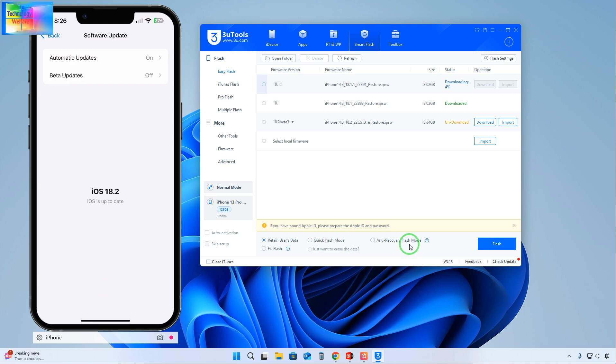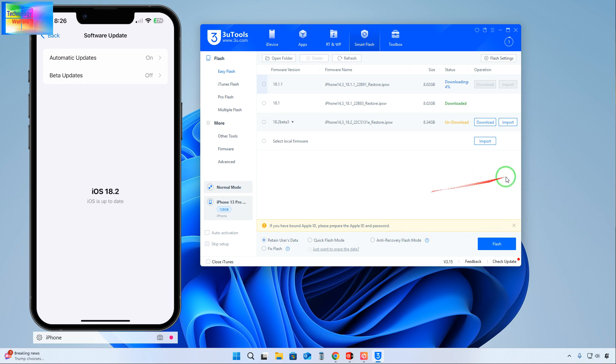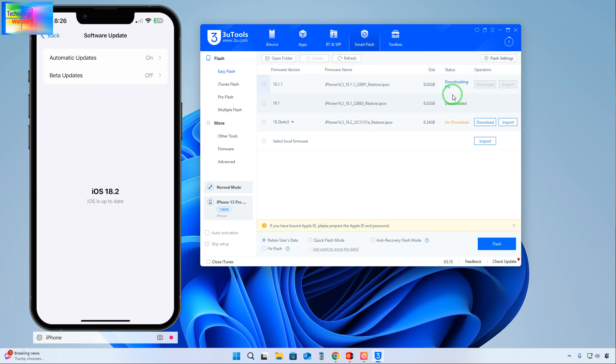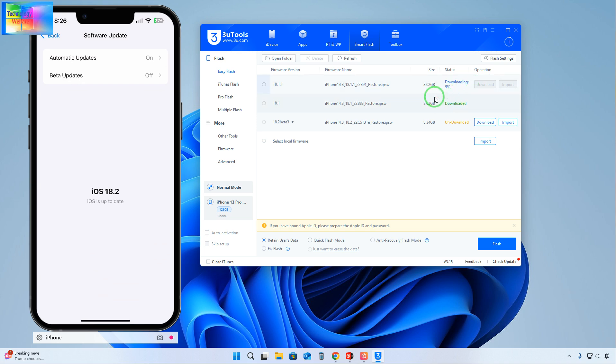You can also back up data if you want for alignment. Right now, see, the total size of the IPSW firmware is 8GB, so it will take time. Only one point five percent so far, so the video will be lengthy.